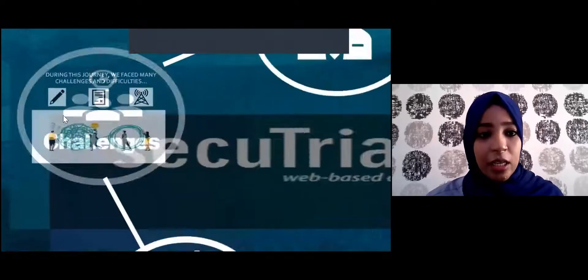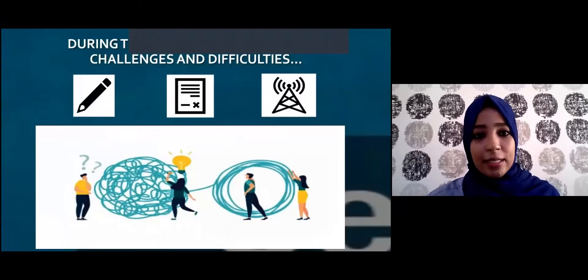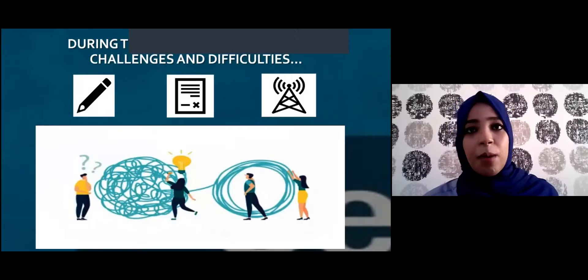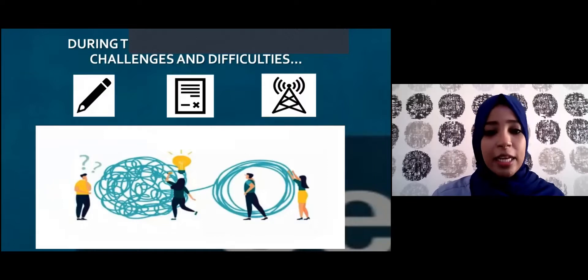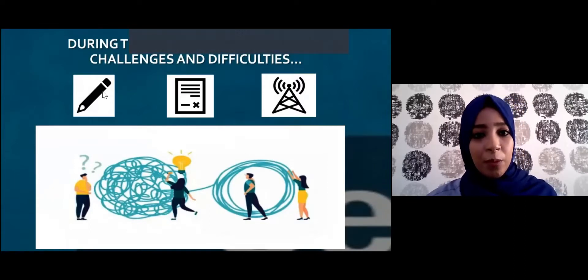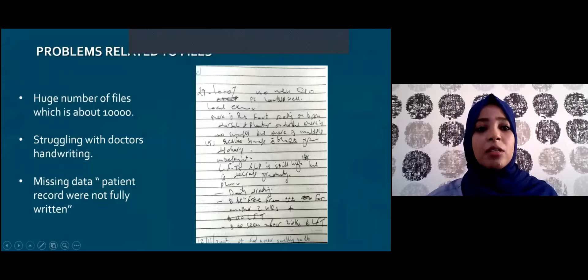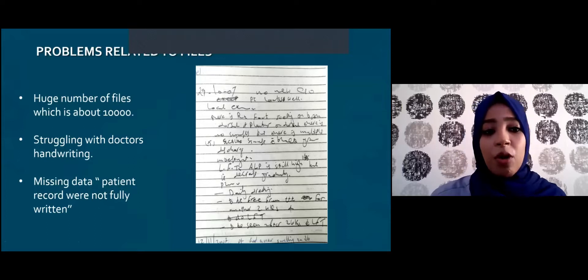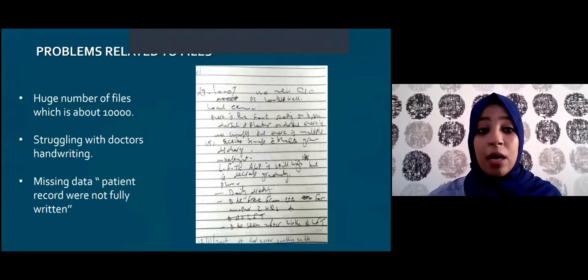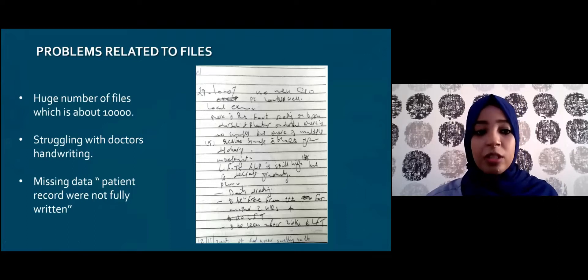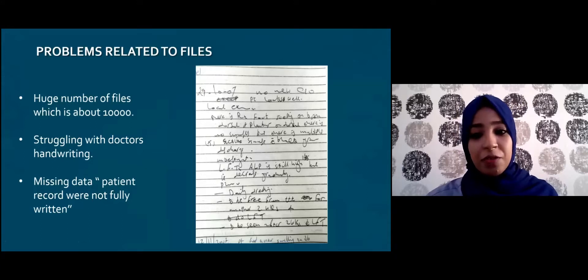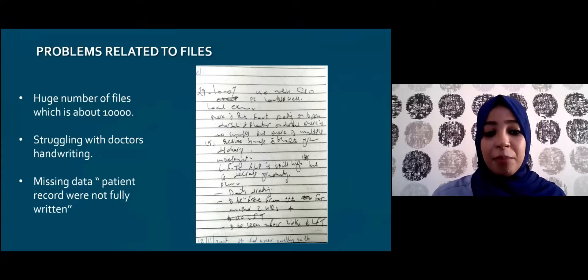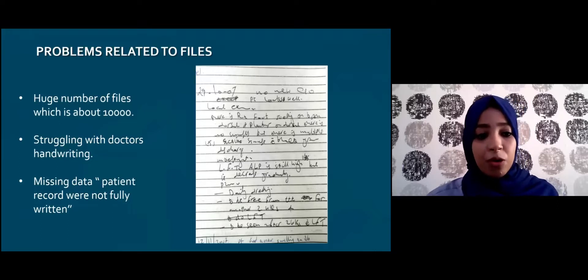During our journey, we faced many challenges, categorized as problems related to the file, problems related to the task, and technical problems. Starting with file-related problems: first, the huge number of files — about 10,000. Second, we struggled with doctors' handwriting, which was very difficult to read. Third, we encountered missing data, as patient records were not fully written.